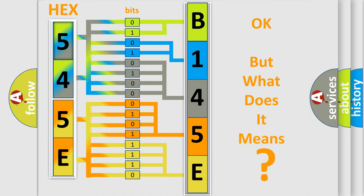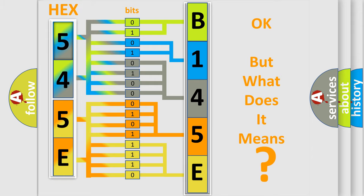The number itself does not make sense to us if we cannot assign information about it to what it actually expresses. So, what does the diagnostic trouble code B145E01 interpret specifically for FIAT car manufacturers?